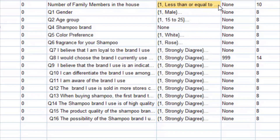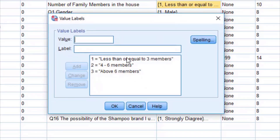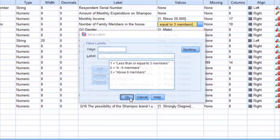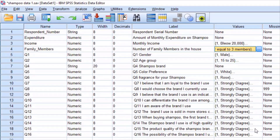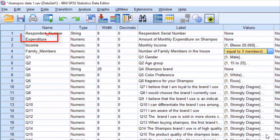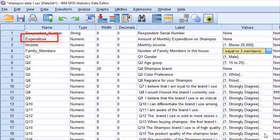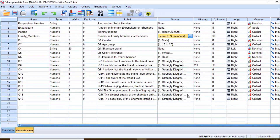The dependent variable is expenditure — specifically the amount of monthly expenditure on shampoo. Using two-way ANOVA, I want to find if there is any significant difference between monthly income and the amount of monthly expenditure on shampoo.